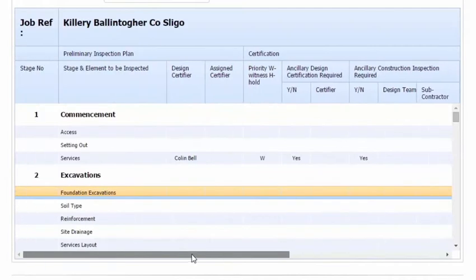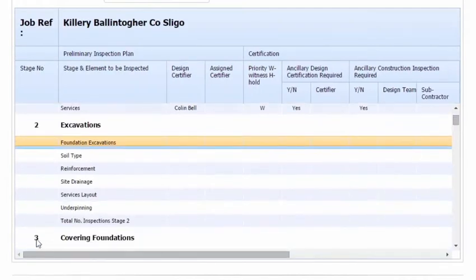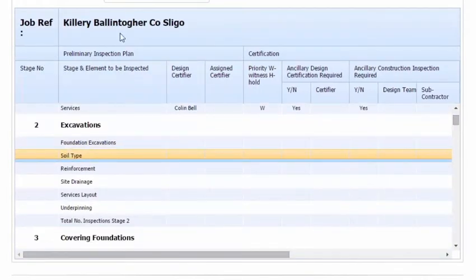It's at Preliminary Inspection Plan stage. If we go down to Excavations, we can delete some of the rows that we don't need.